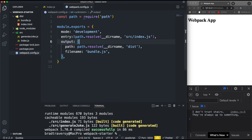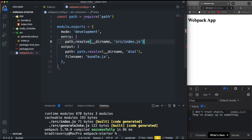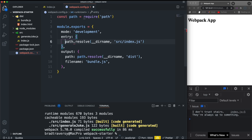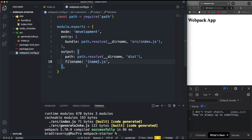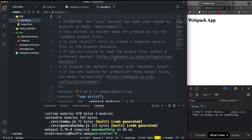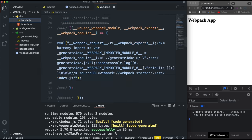You can also set multiple entry points by making entry an object — for example, setting a key of 'bundle' to that path. You could have multiple entry points for code splitting. Since I named it 'bundle', I can change the filename to use brackets with 'name' — so it becomes whatever I named the key. Running npm run build still produces bundle.js. In development mode there's extra code in the output; in production mode it would be much less.